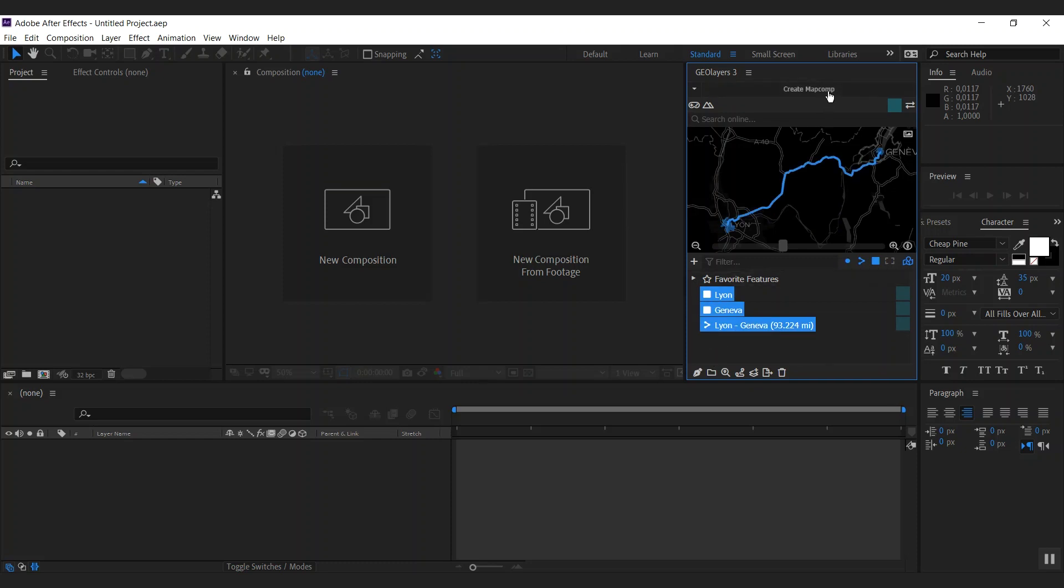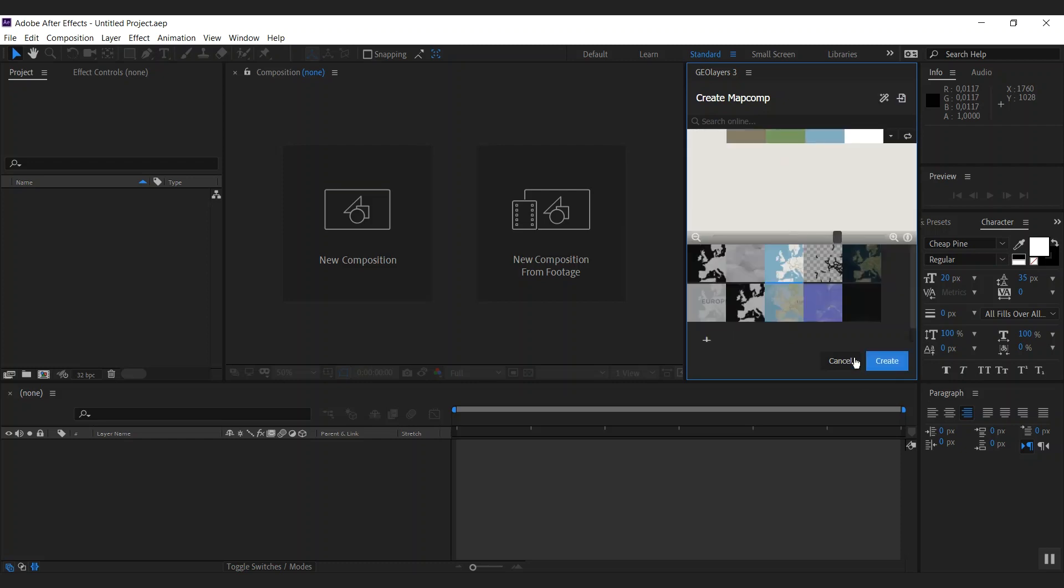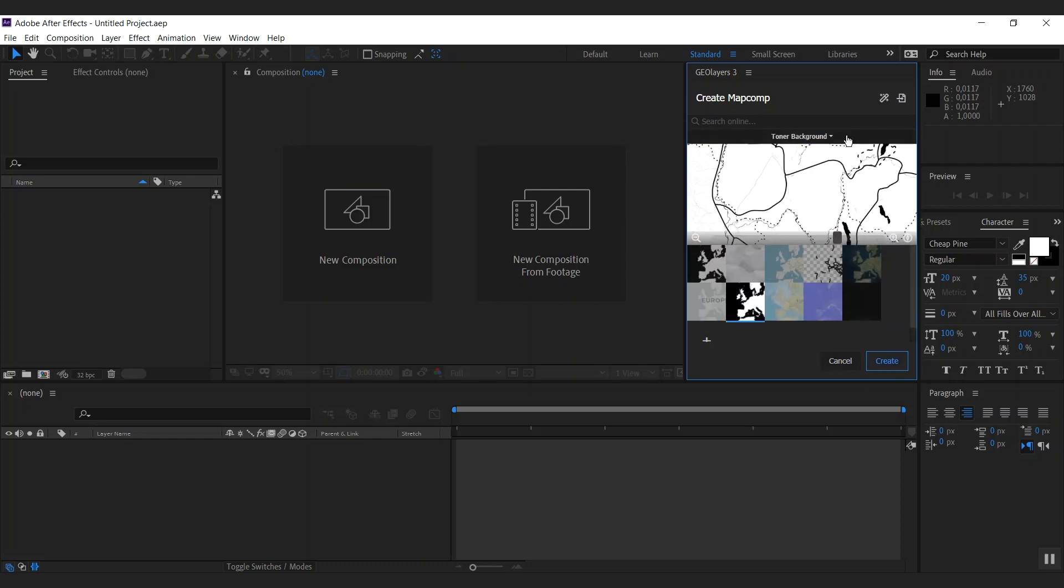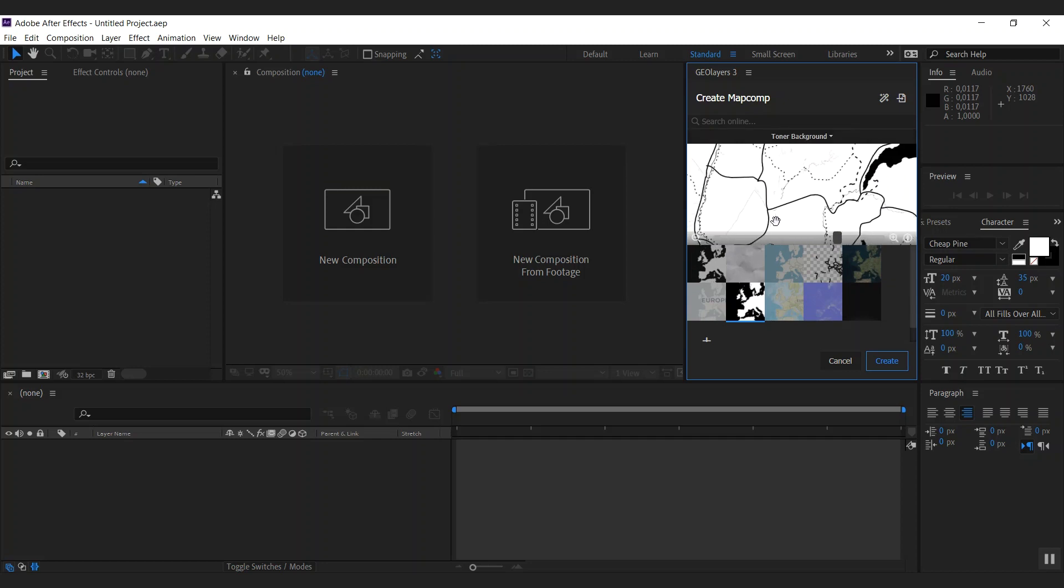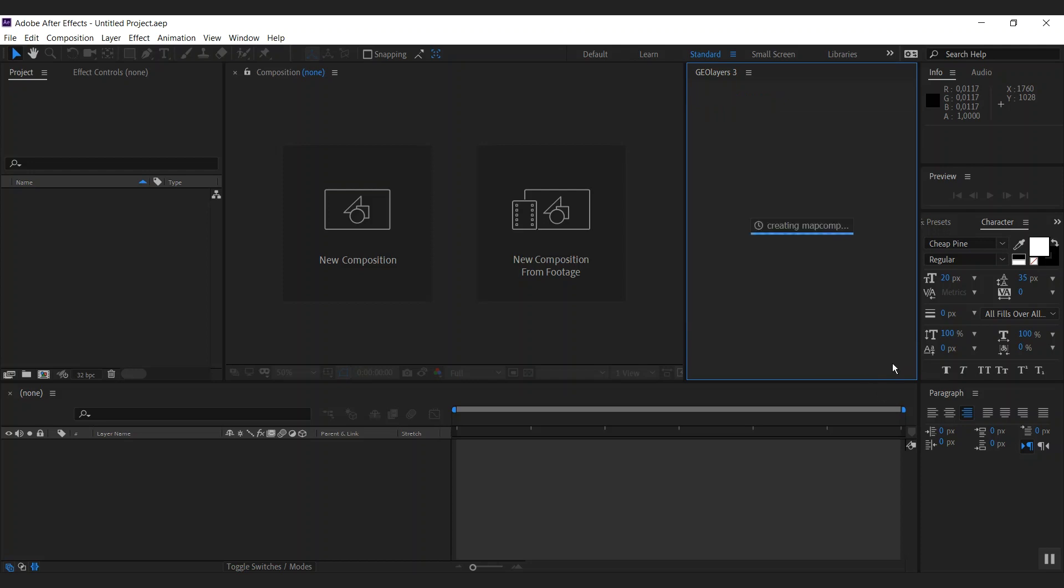So let's create a map comp. I'm going to hit create map comp, call this route loop, hit next. And we're going to use Stamen Design's beautiful toner background, which is really great. It's simple, only black and white, and I really love this style.